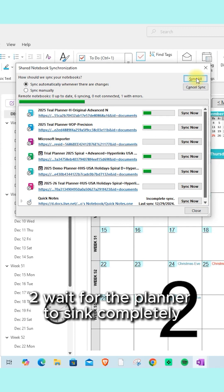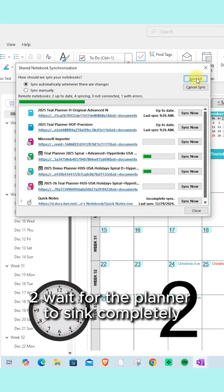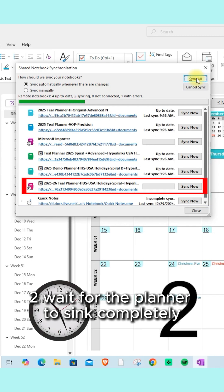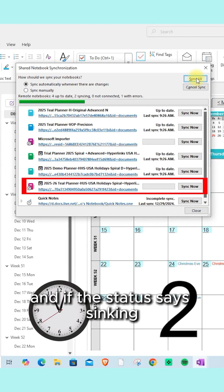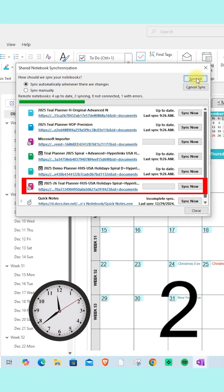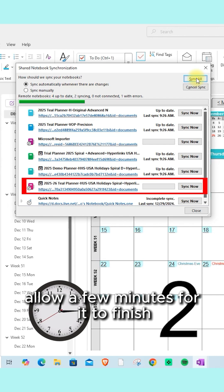Wait for the planner to sync completely. If the status says syncing, allow a few minutes for it to finish.